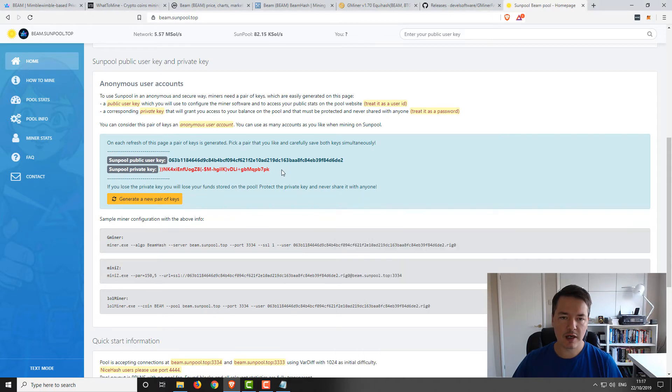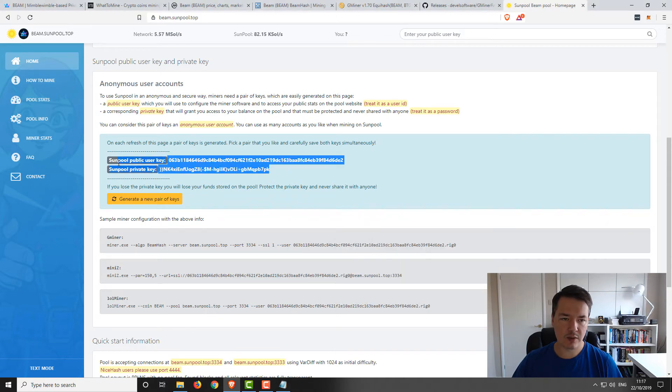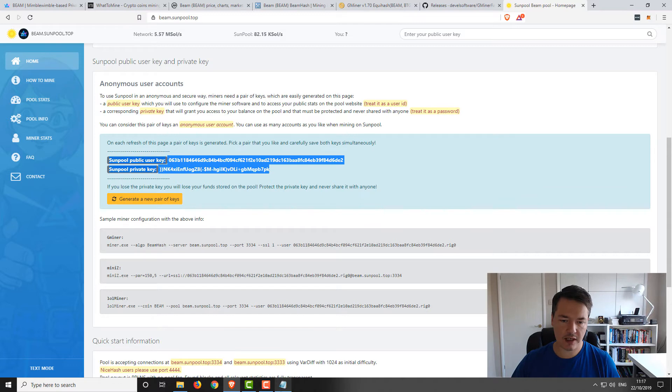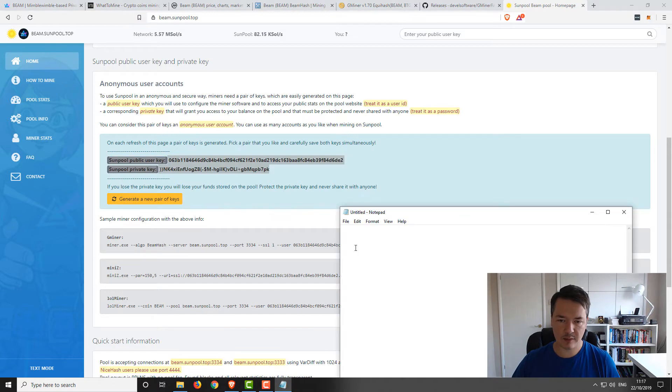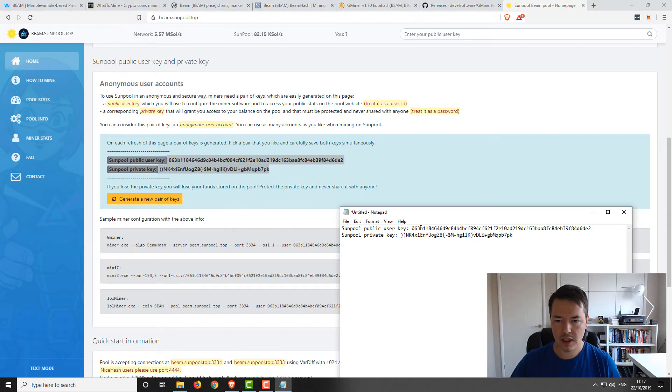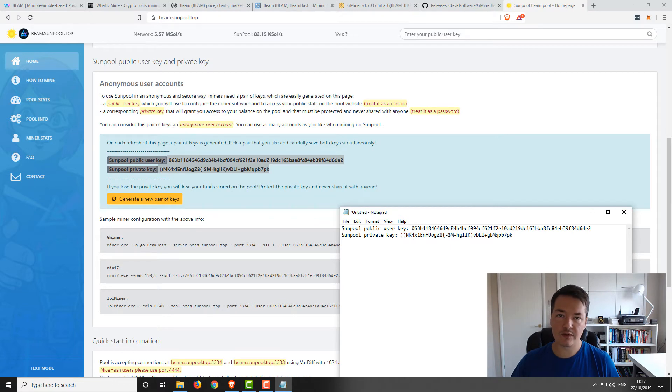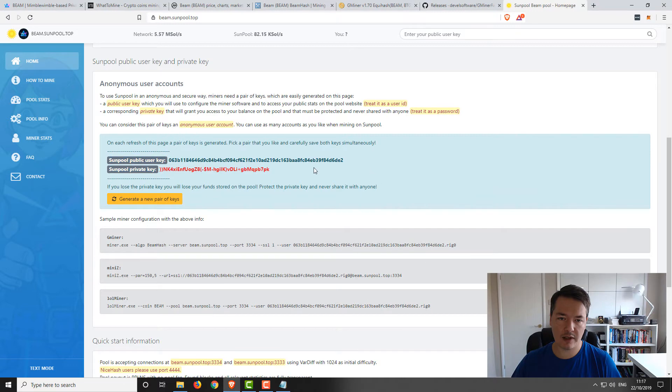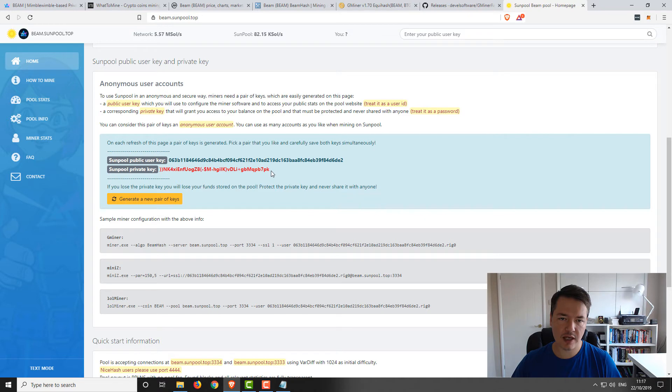If you're going to be mining to Sunpool, you want to keep these details safe and relatively private. If you lose access to your private key, you won't be able to withdraw your funds that you've mined on the pool. So be aware of that. You've got a public key, this is the address that you're going to be mining to, and your private key you're going to be using to withdraw your funds out from the pool itself.